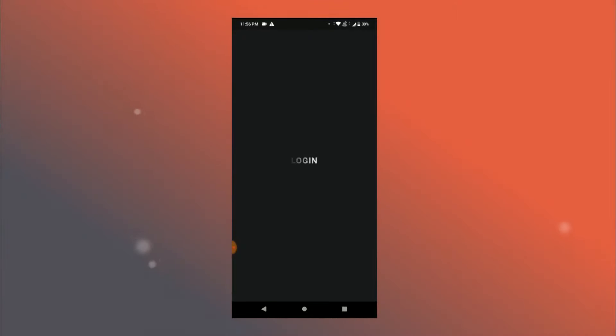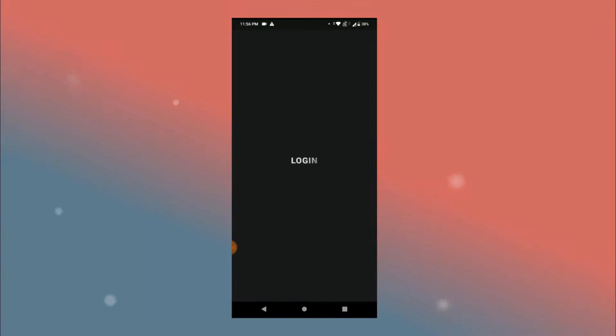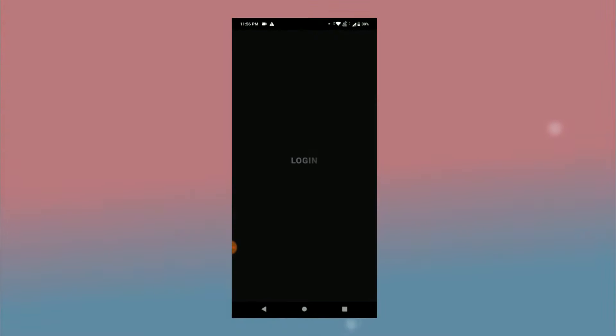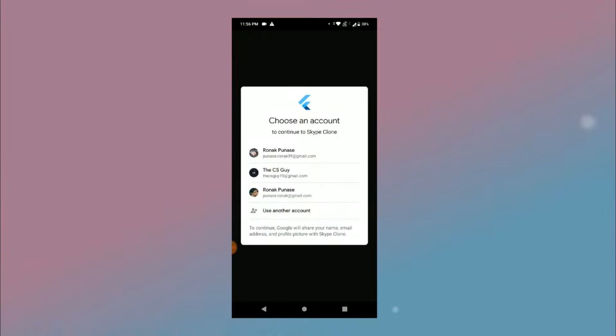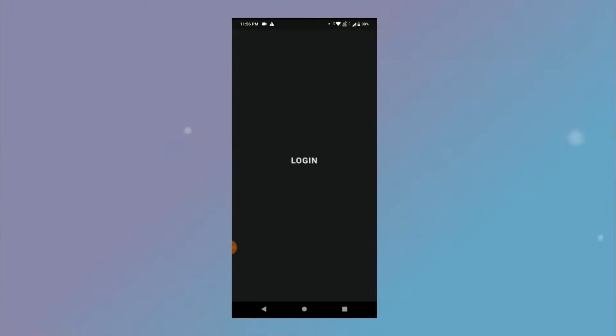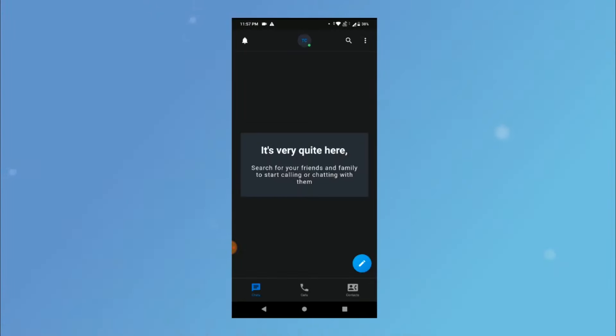So I have this login button and I'm using the shimmer library for creating this effect on the text and I have also created a video on that library so you can check that out to know more about it. So I'm gonna click on it and it pops open the Google sign-in block and I'm gonna select my account. As I select an account it shows a circular progress indicator and then moves on to a new screen on a successful login.